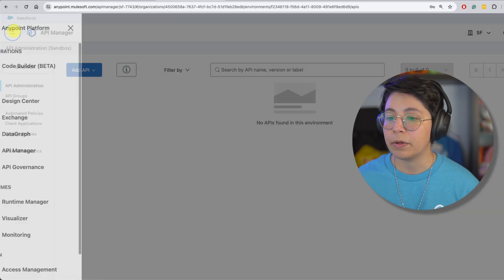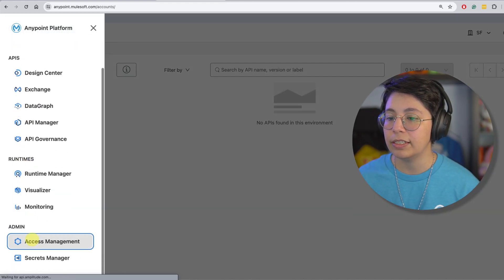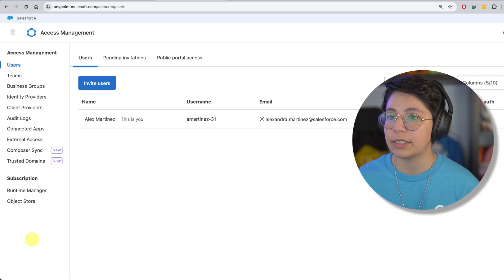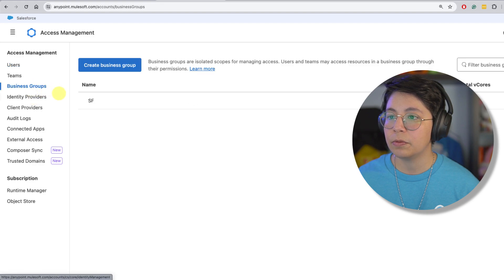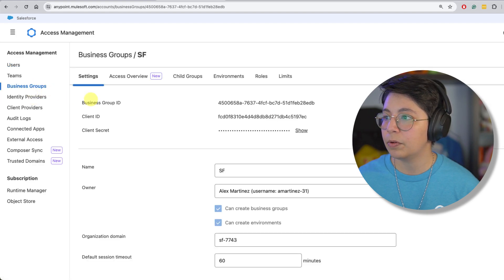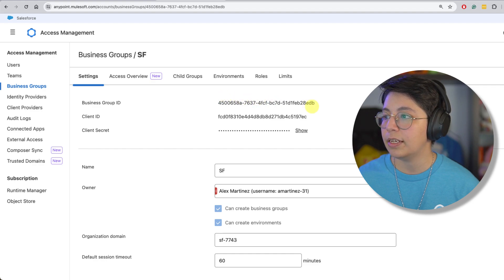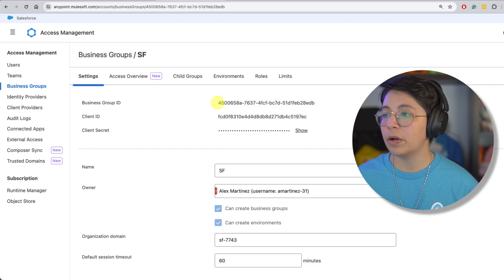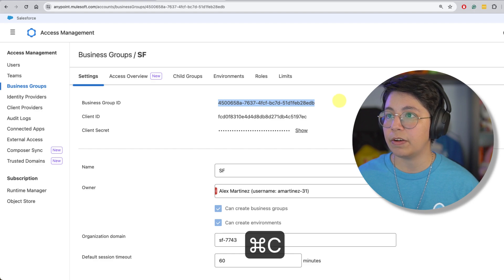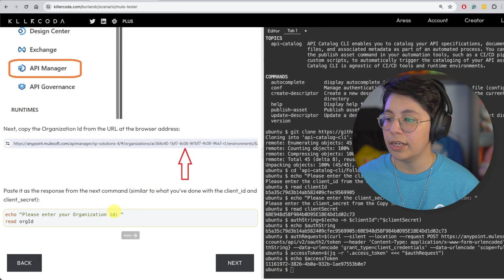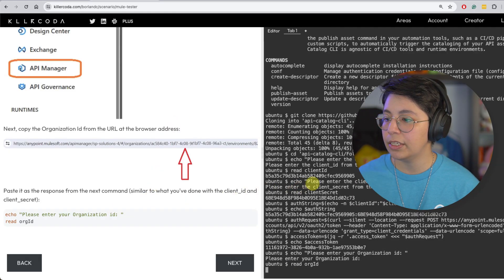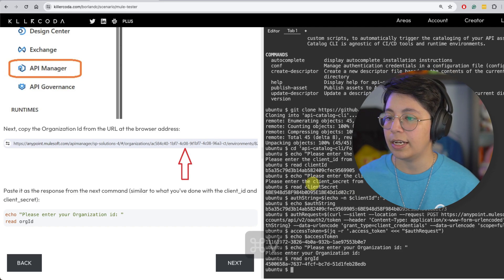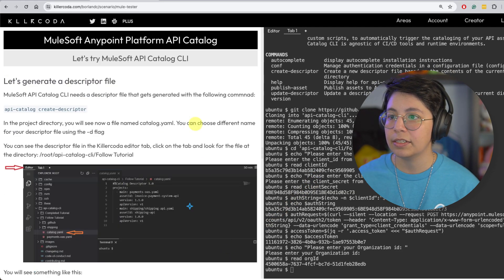And just another way, because I just want to show you all the ways. If you go to access management, click on business groups, and then this is your business group. You can get it from here as well. Business group ID 4500 EDB. So whichever way you want to retrieve this org ID, just retrieve it. And now run this and paste it here and press enter. And there's that. So now let's click on next.